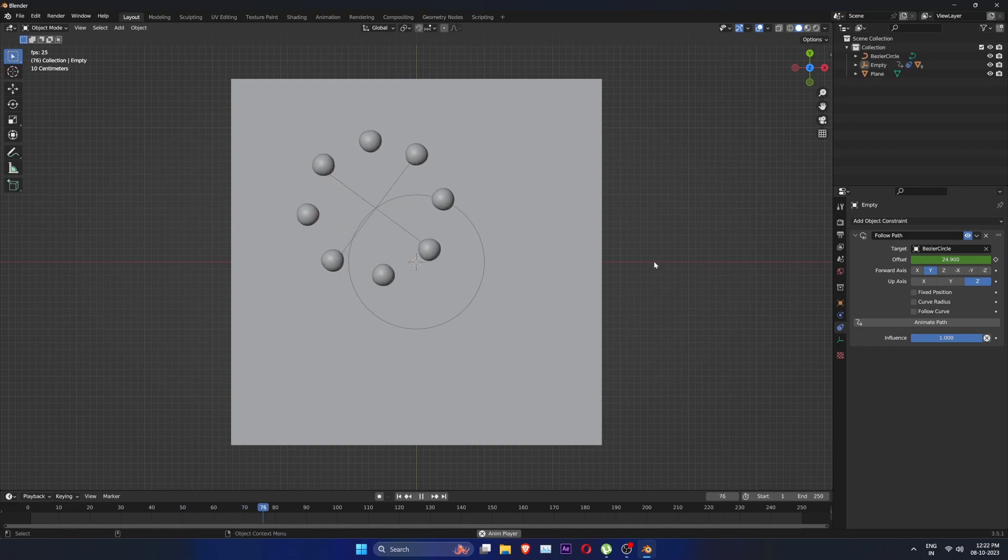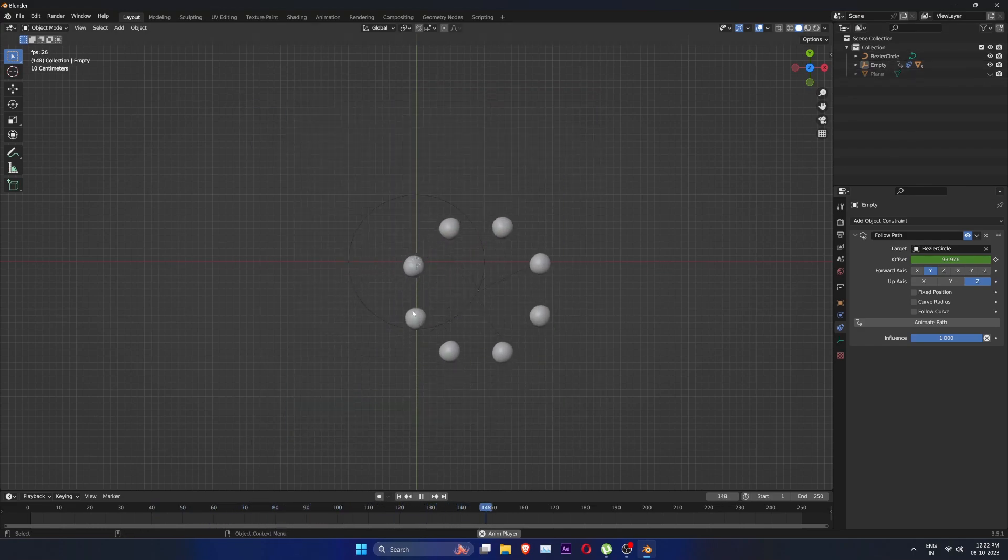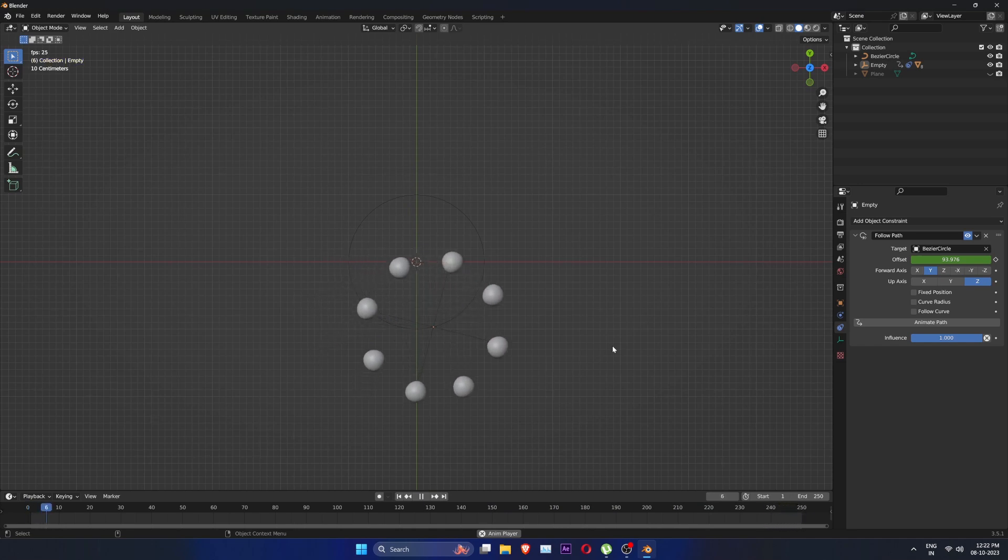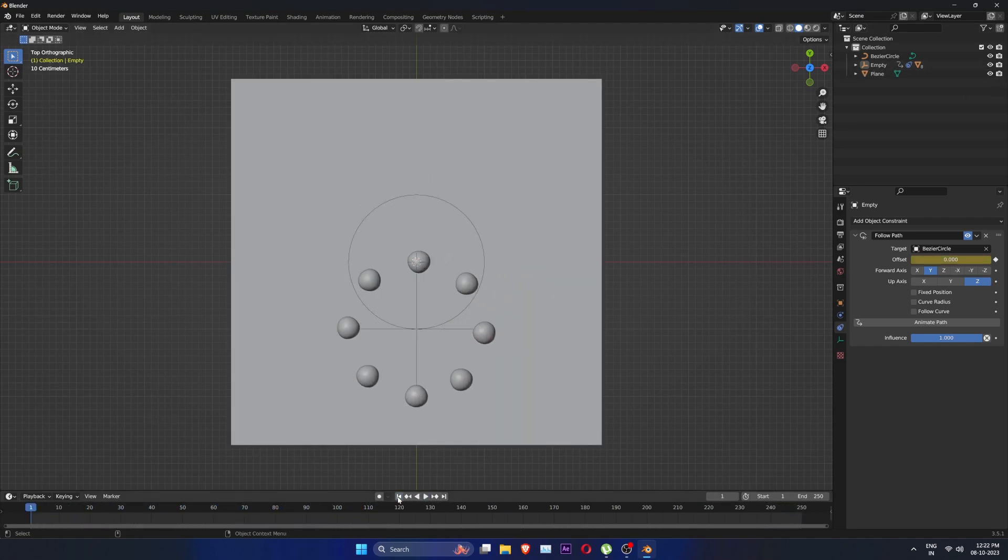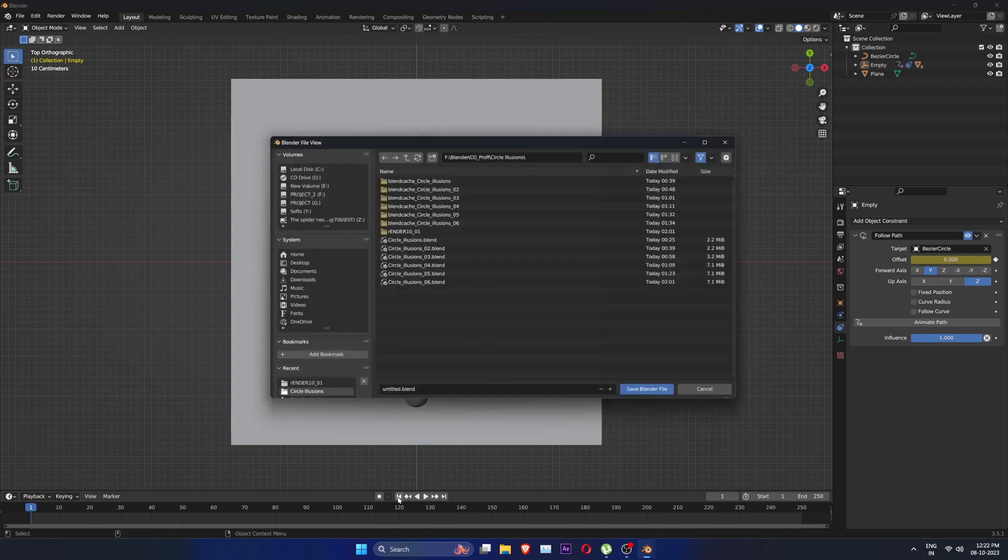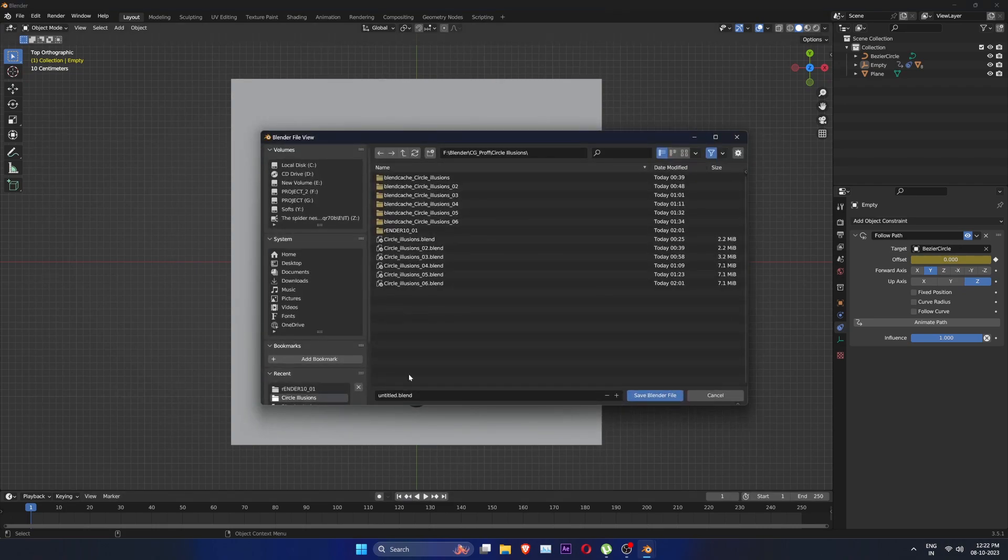You can hide the plane to see that spheres are moving in a straight line. Now let's save our file. Dynamic paint tends to crash a lot, so I suggest you save it in different versions as you progress.